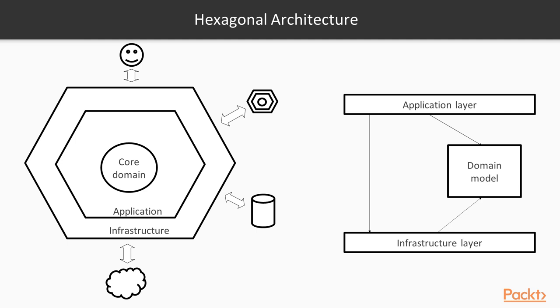Following that principle, we would have defined our core model, and the infrastructure layer would just provide the implementations of the interfaces exposed by our core model.